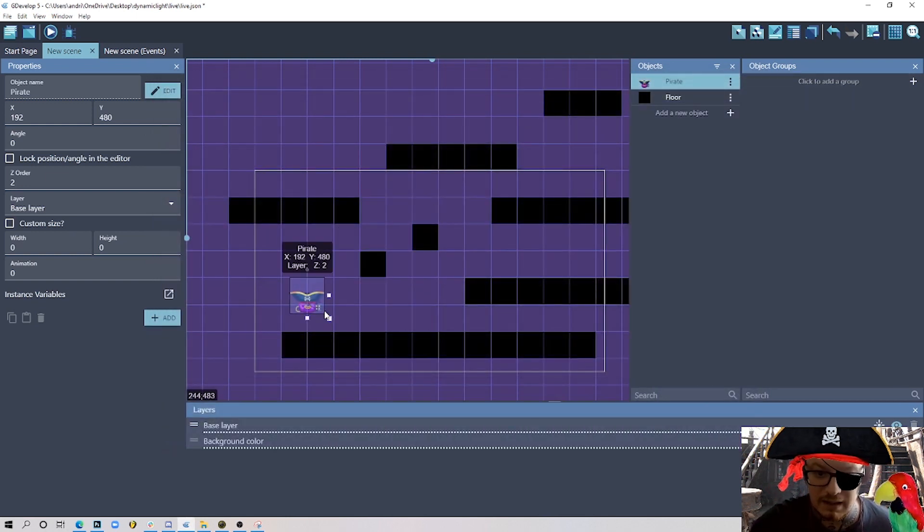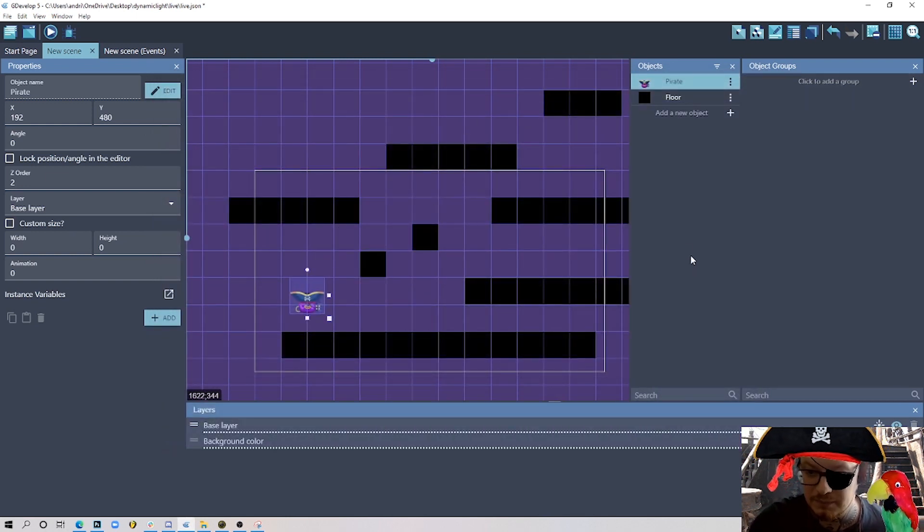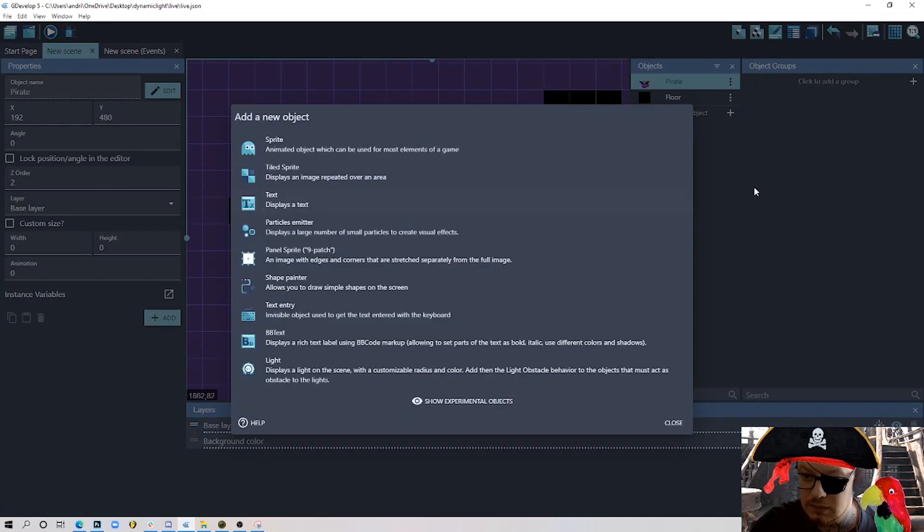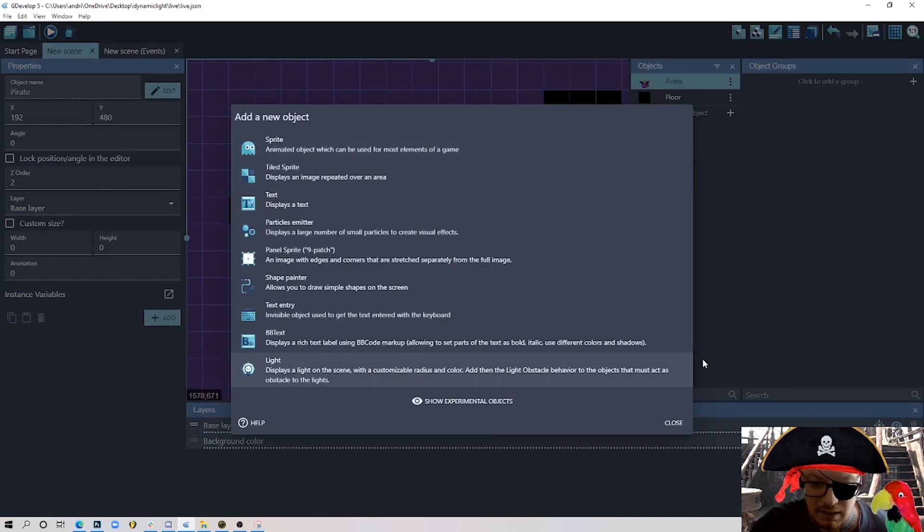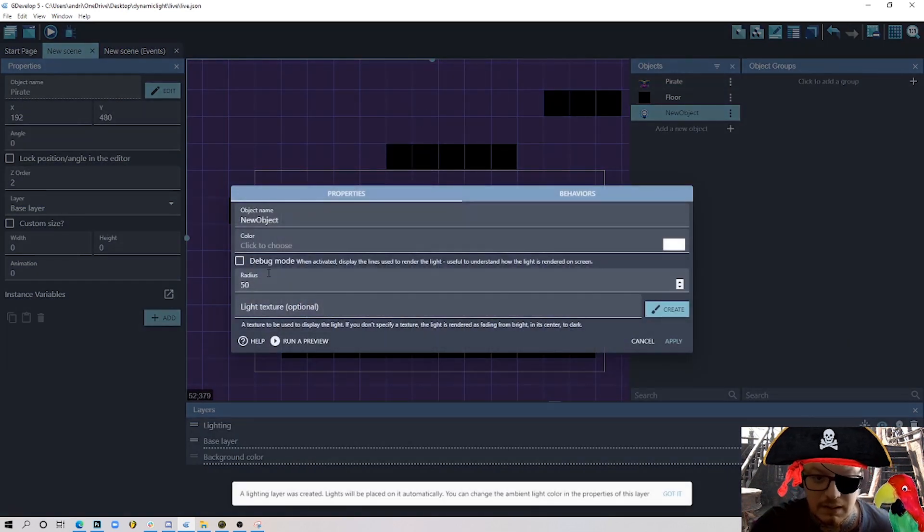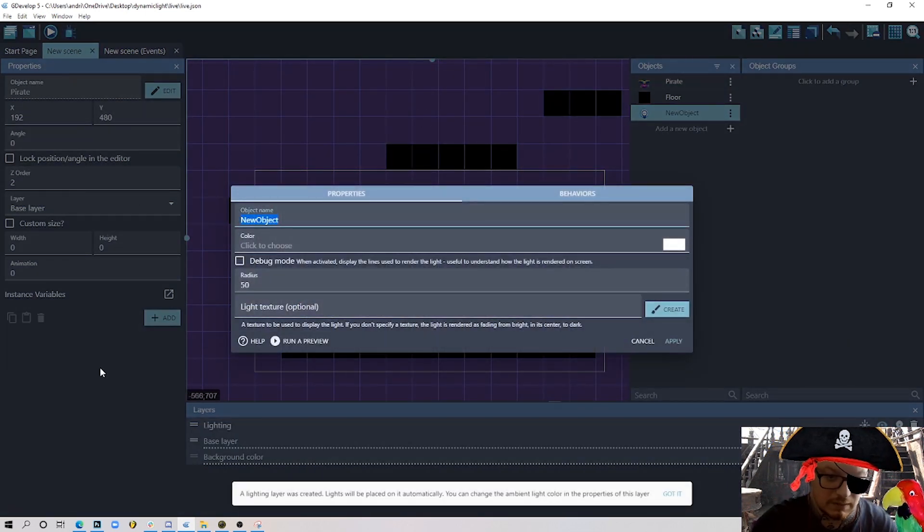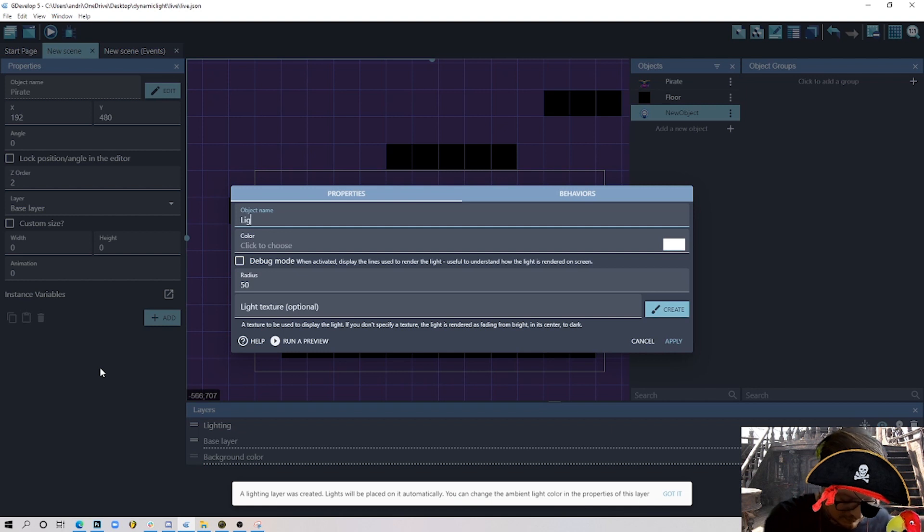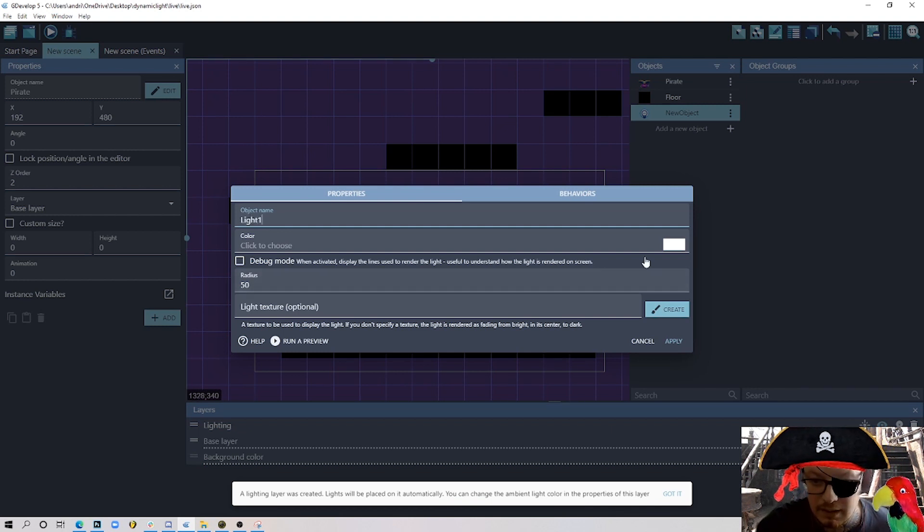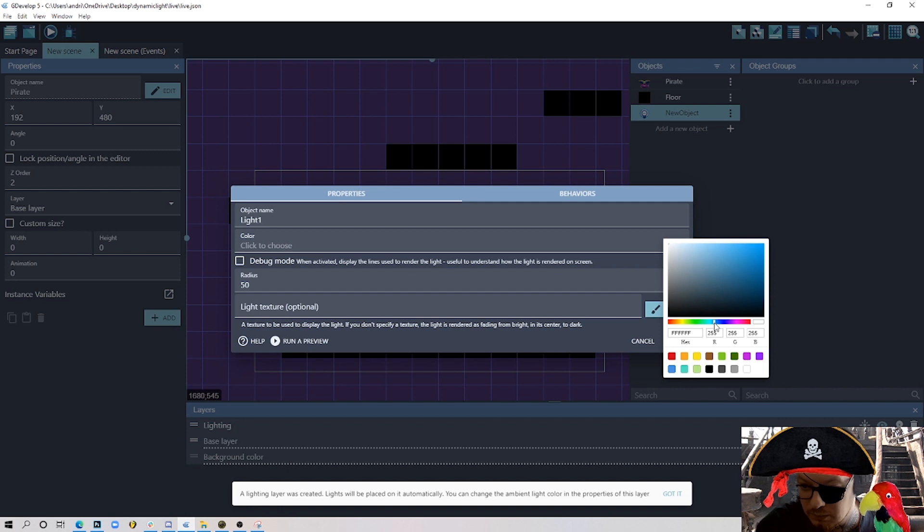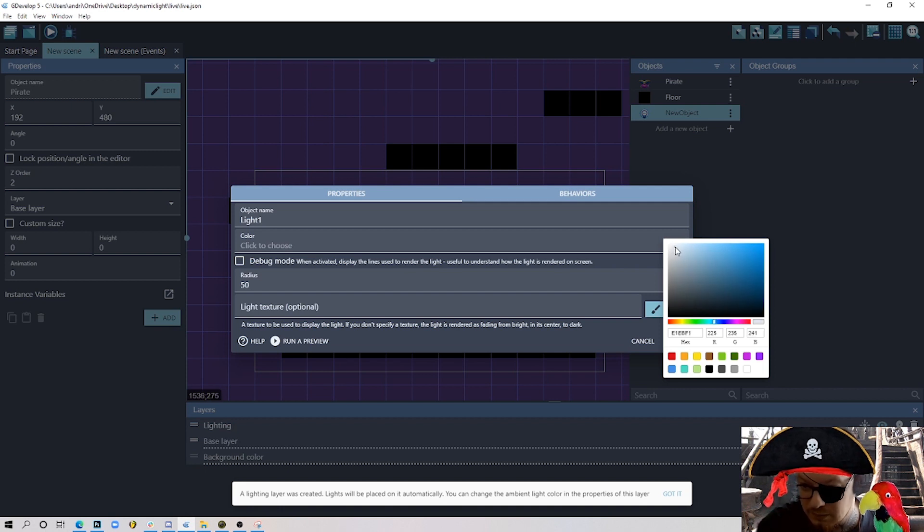So let's start immediately adding some lights here. If we add a new object, from this version of GDevelop we have this object called light. I'll name it light one and pick a color - I'll choose something on the blue tones, maybe just slightly here, I don't want it to be completely white.